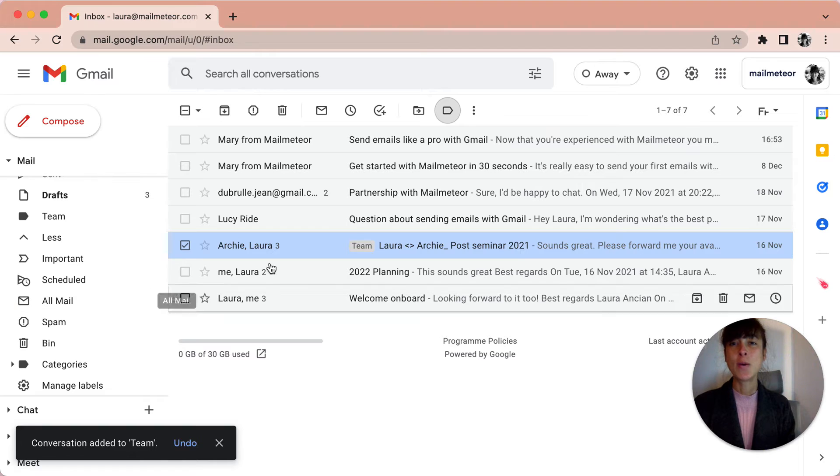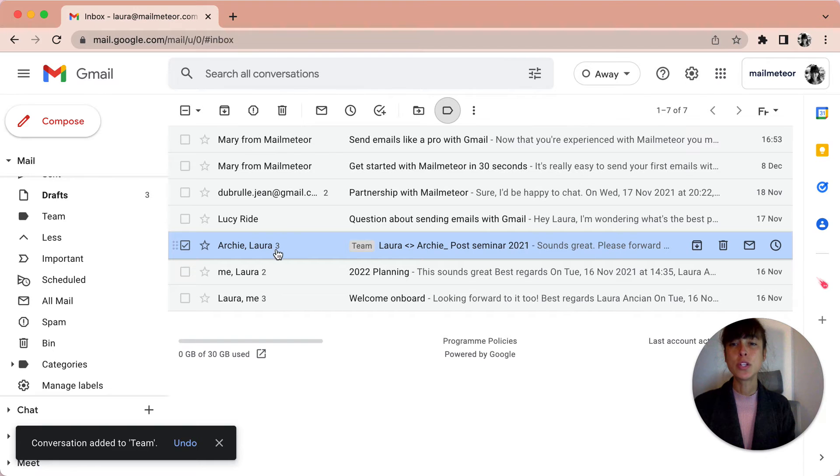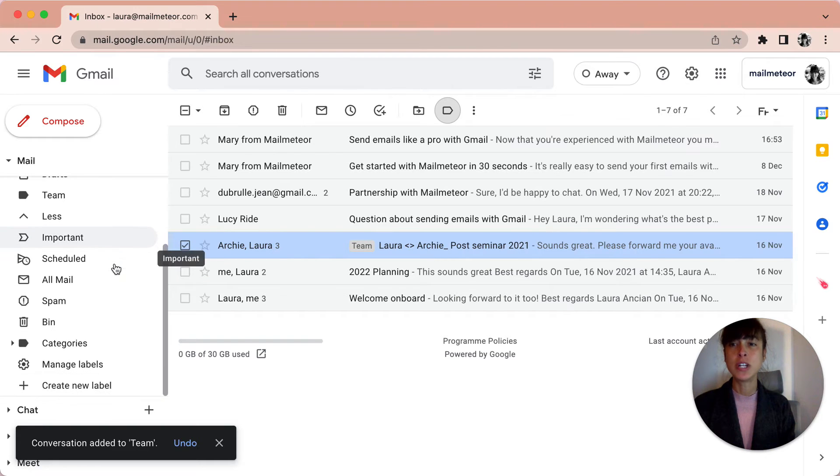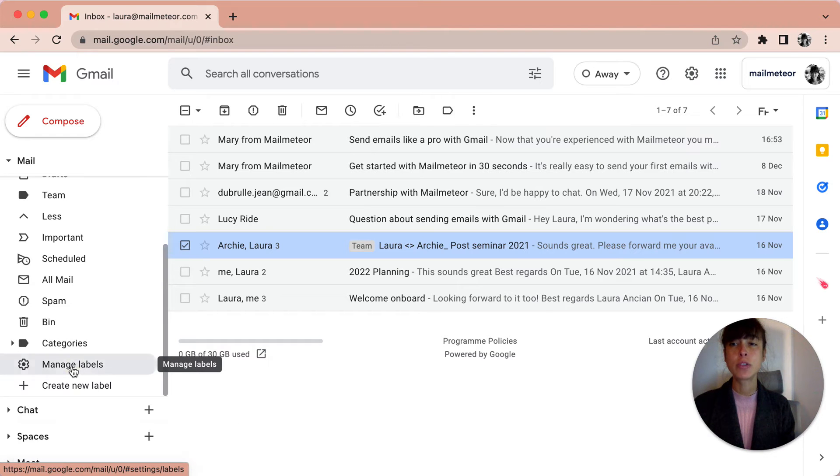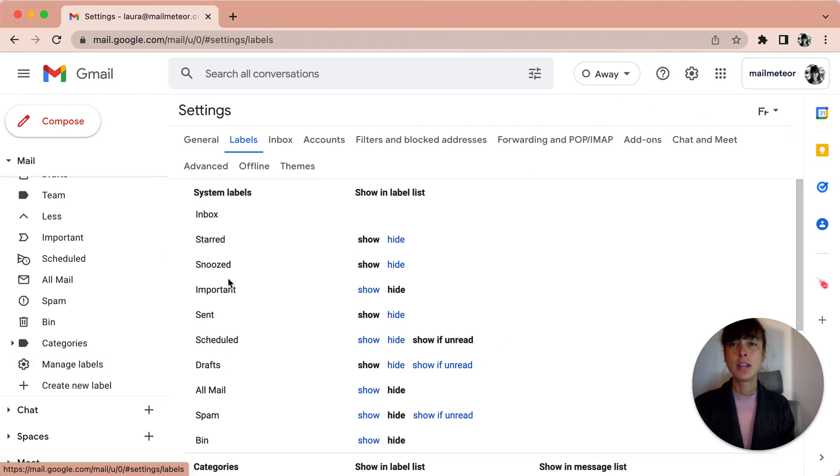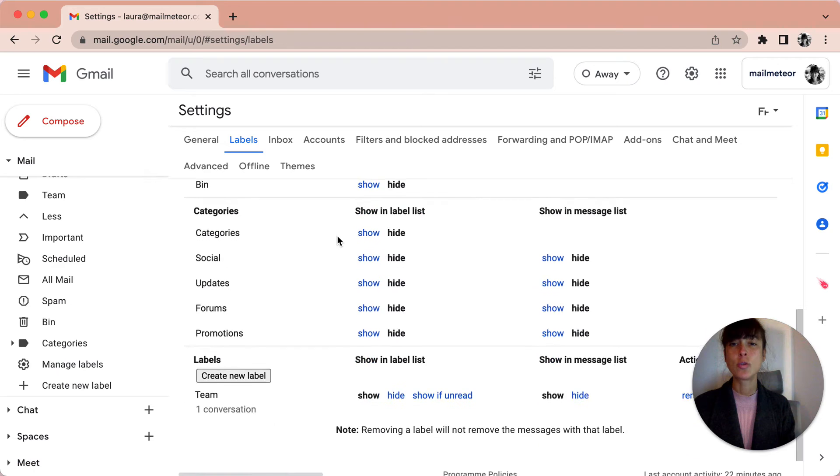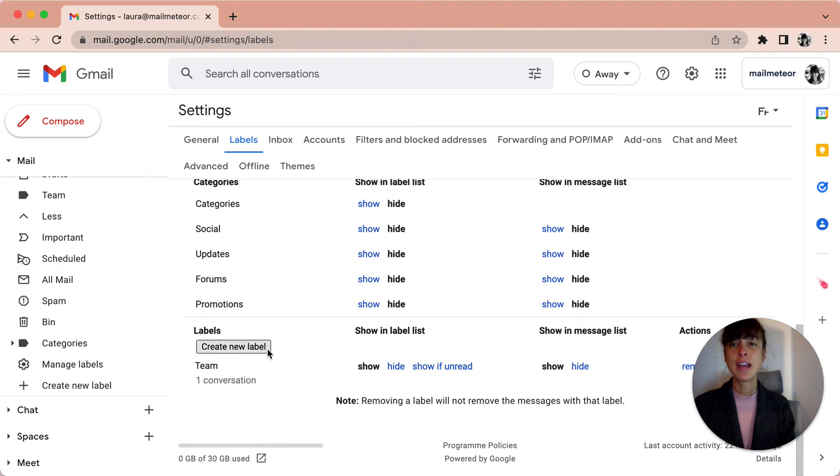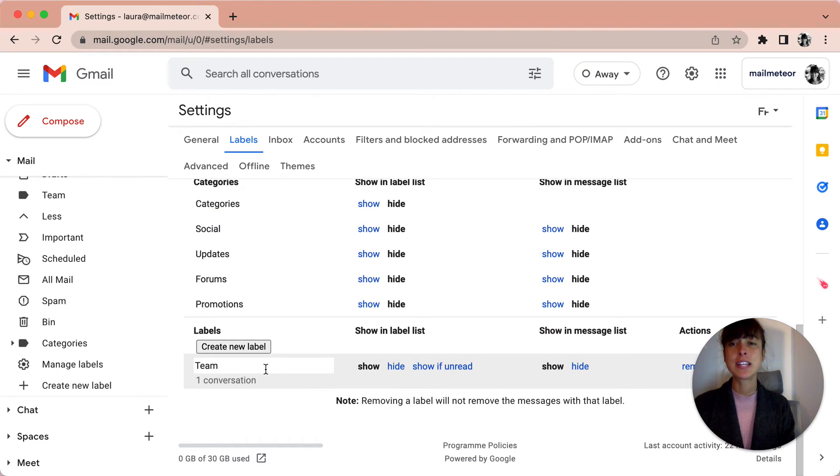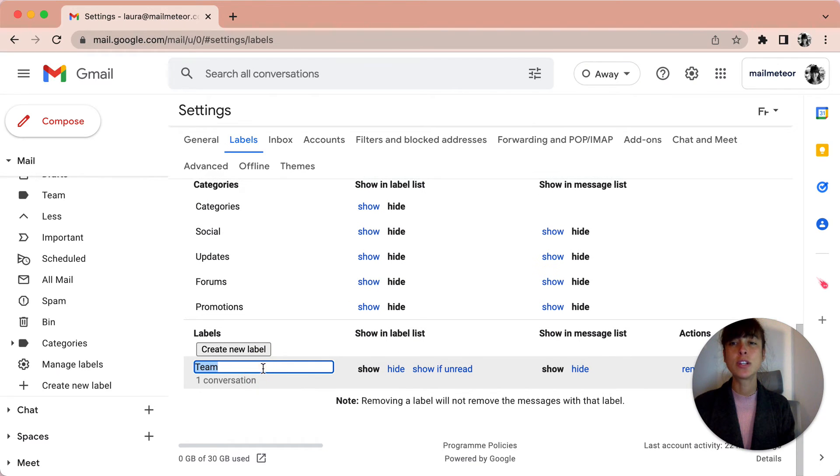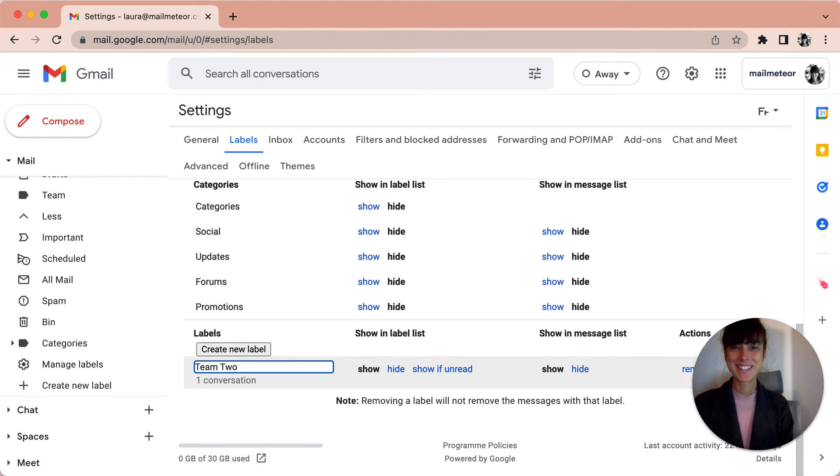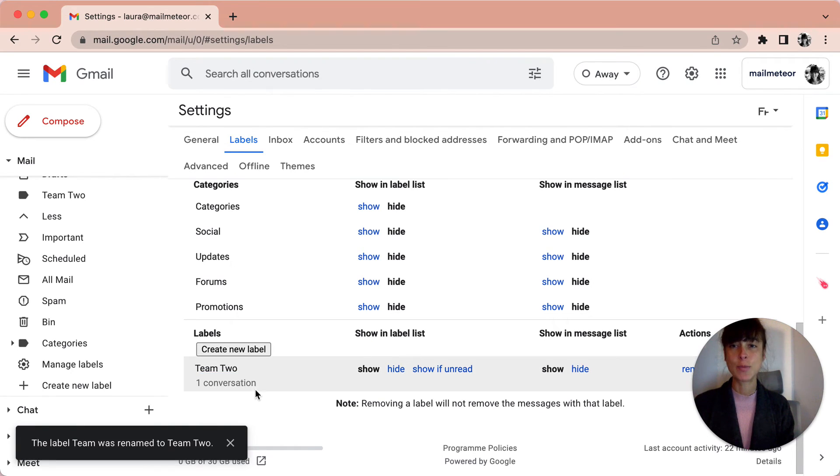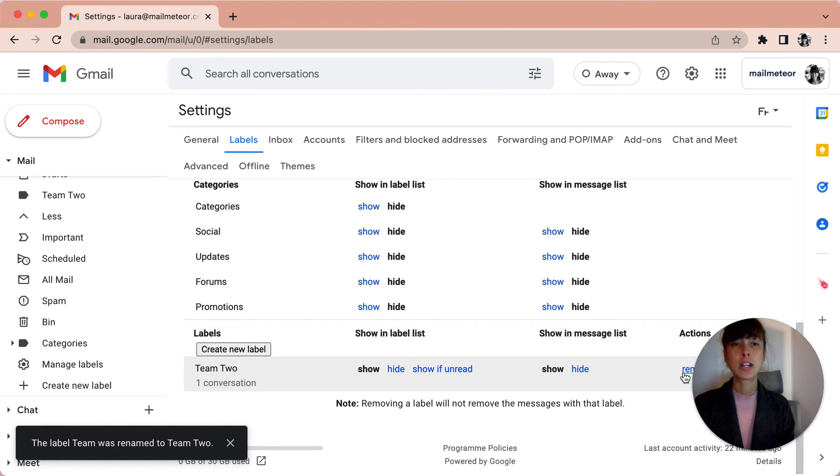Now, if I want to edit or delete labels, I'll just go to Manage Labels on the left and scroll down. See, that's the one I just created. Let's say I want to rename it. I'll just click on it, type Team 2 for instance, press Enter, and I'm all set. If I want to remove it, I can click on Remove.